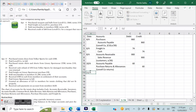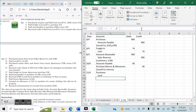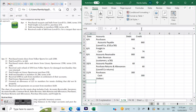On April 11th: purchased tennis shoes from Volker Sports for cash, $300. The entry is Purchases debit $300, Cash credit $300. This is from Volker Sports and there are no credit terms to note since it is a cash purchase.